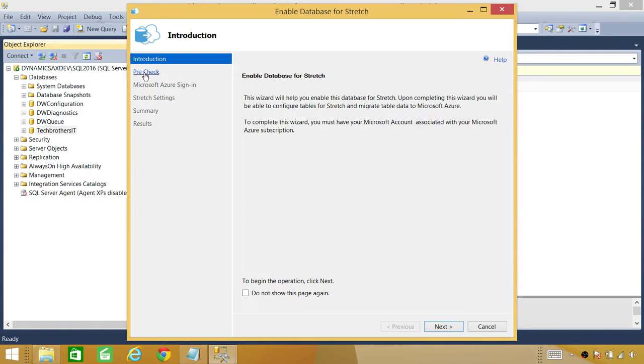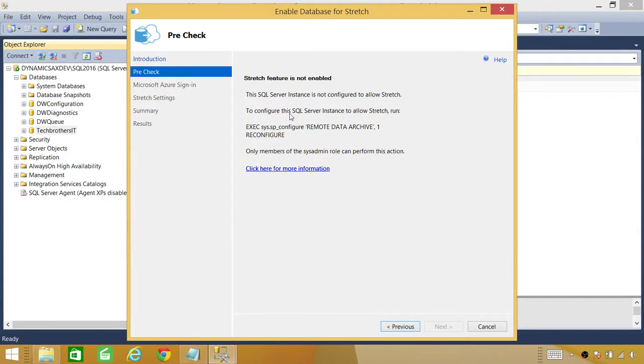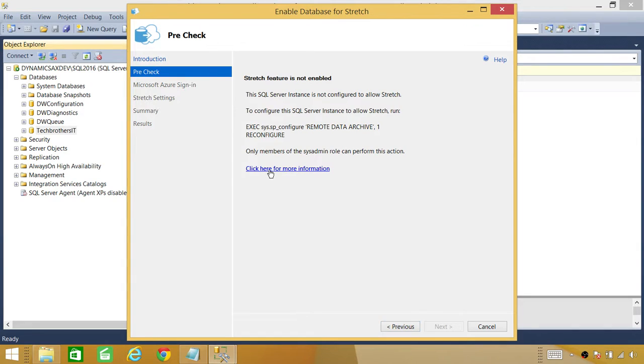As you can see that what it's saying is stretch feature is not enabled on your server. In order to enable stretch feature, you can run this command, which is SP_configure remote data archive one and reconfigure. You can copy that from here or you can click on more options right here.